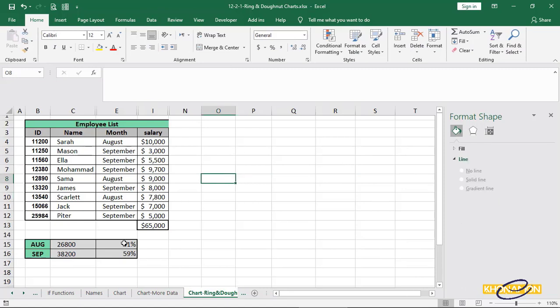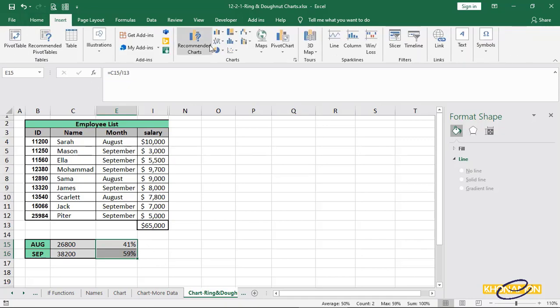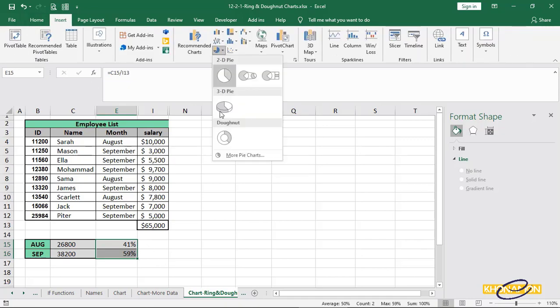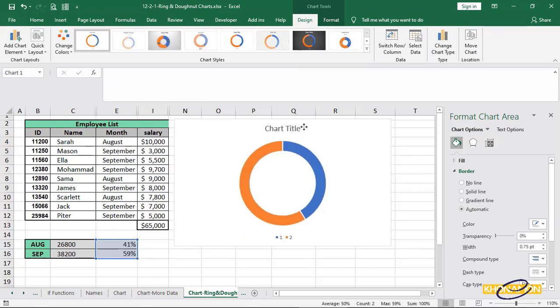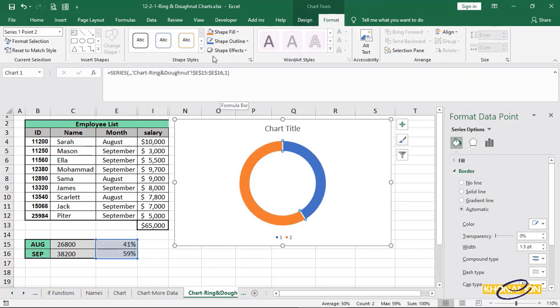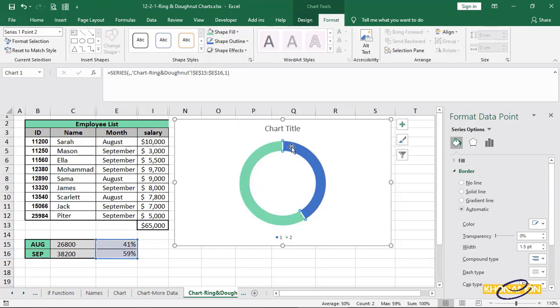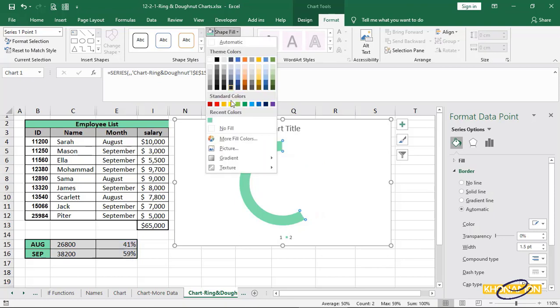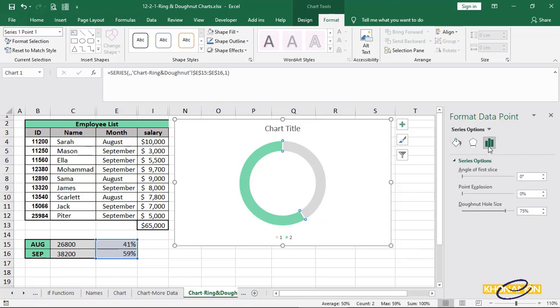Select August and September percentages. And insert a donut chart. Change the chart color. Double click on this orange one and from format, change the color. Again, double click on blue and change the color. From series options, decrease the donut hole.